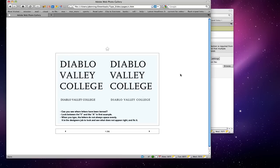Here's an example using Diablo Valley College. Sometimes when you first look at it they look exactly the same, but on the bottom I've shown where the letters have been kerned. Look between the V and the A — there's a little bit too much space. After this class you'll have a heightened awareness to tracking and kerning, because when you just type a word it doesn't necessarily do the tracking and kerning just right.